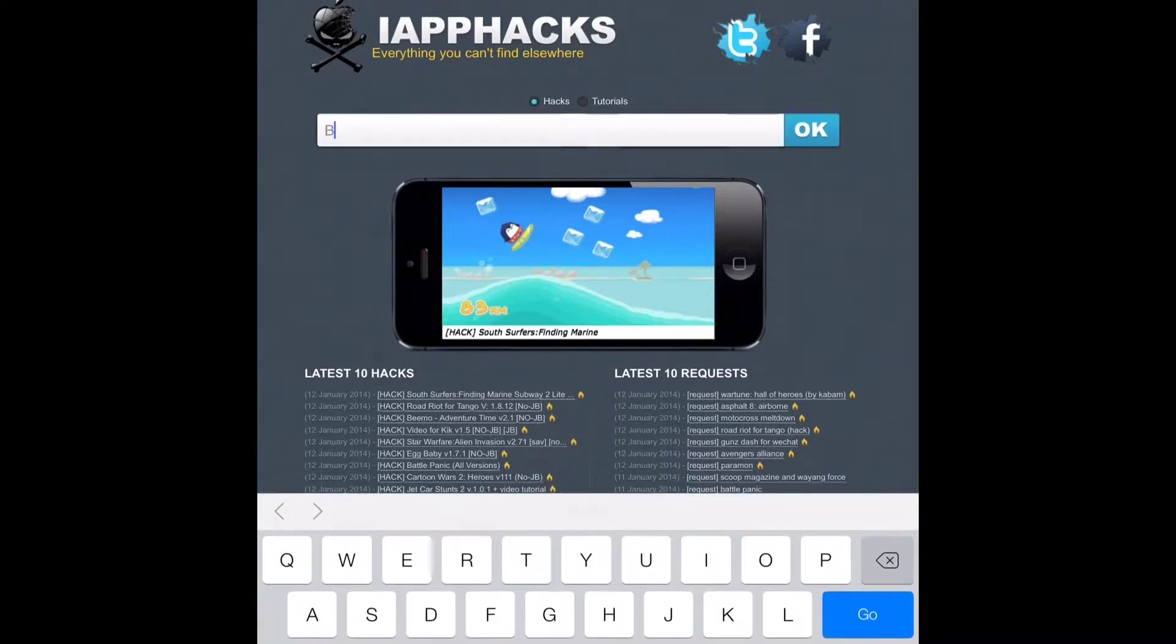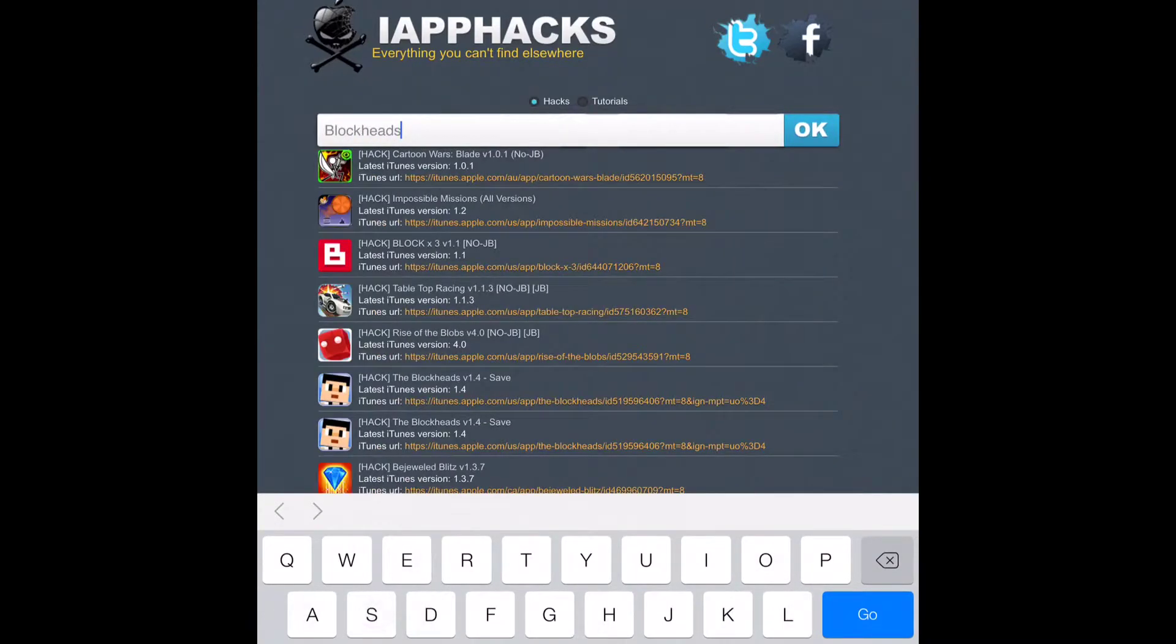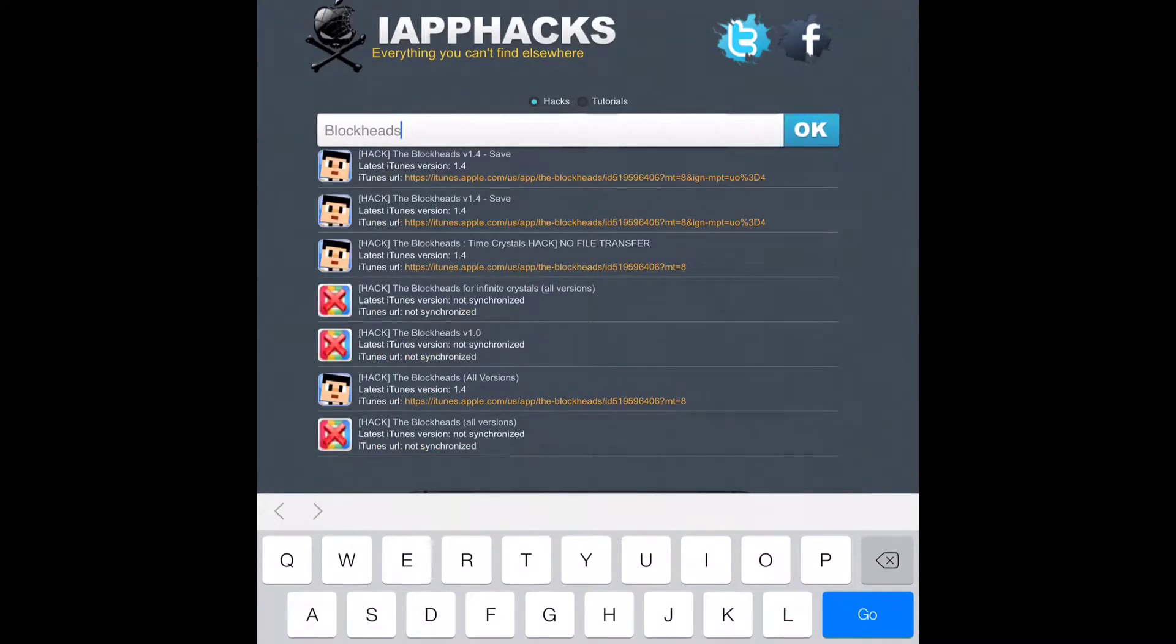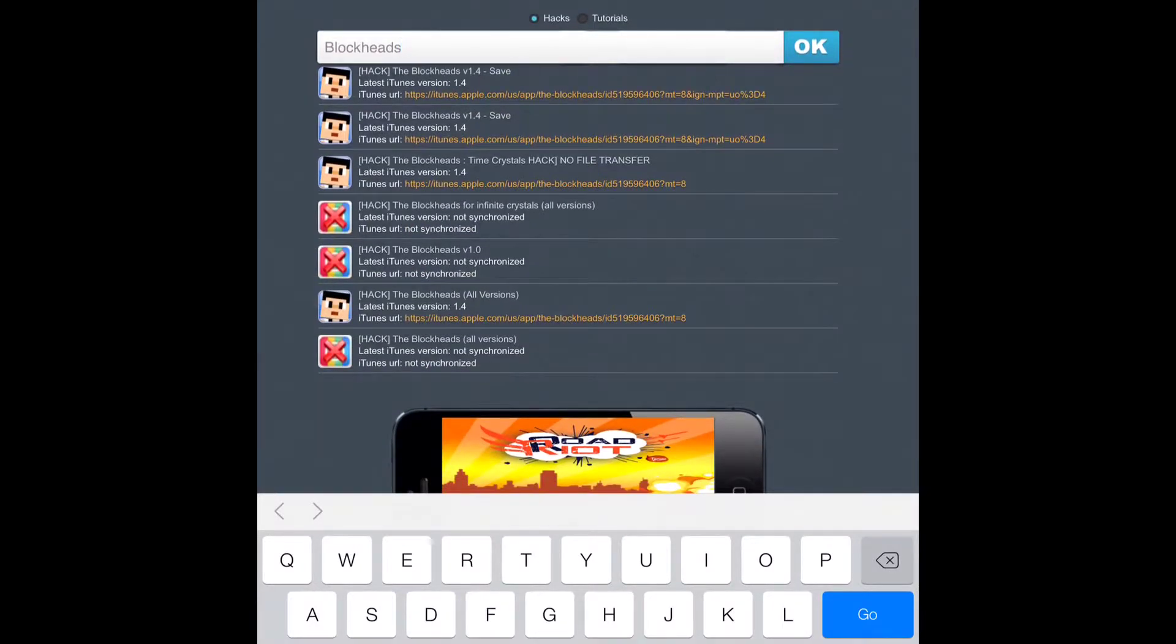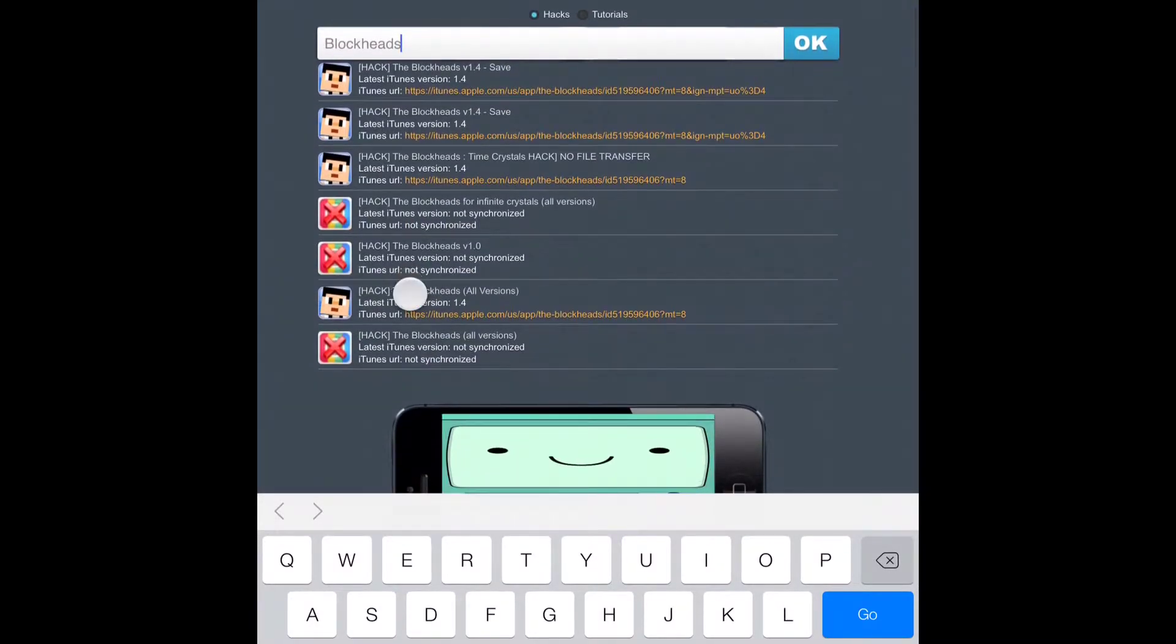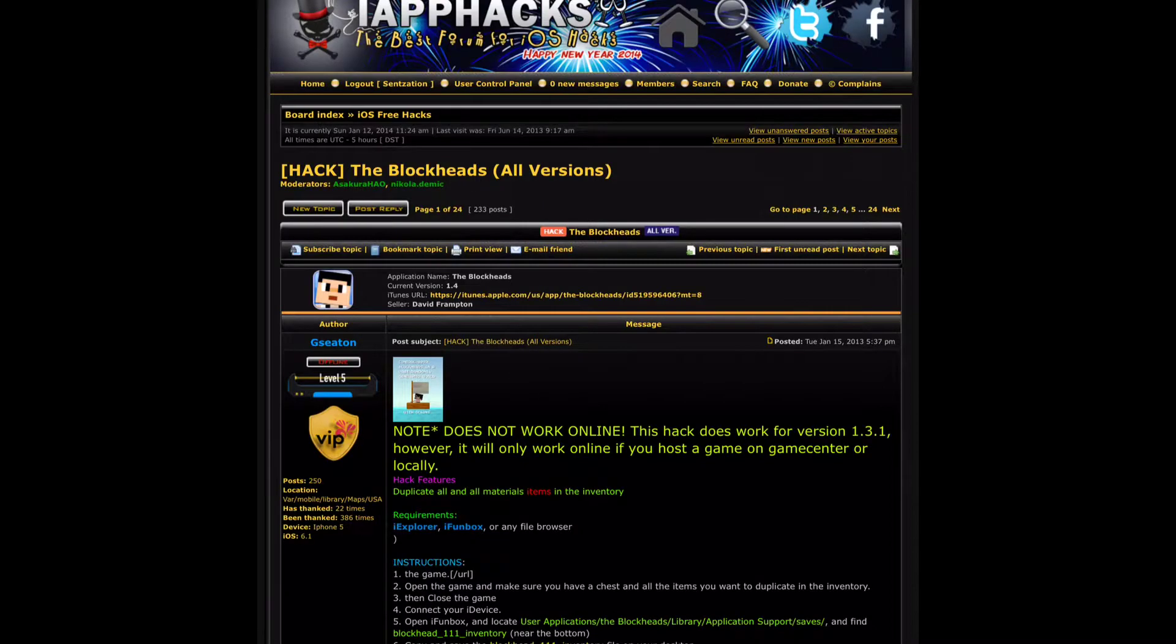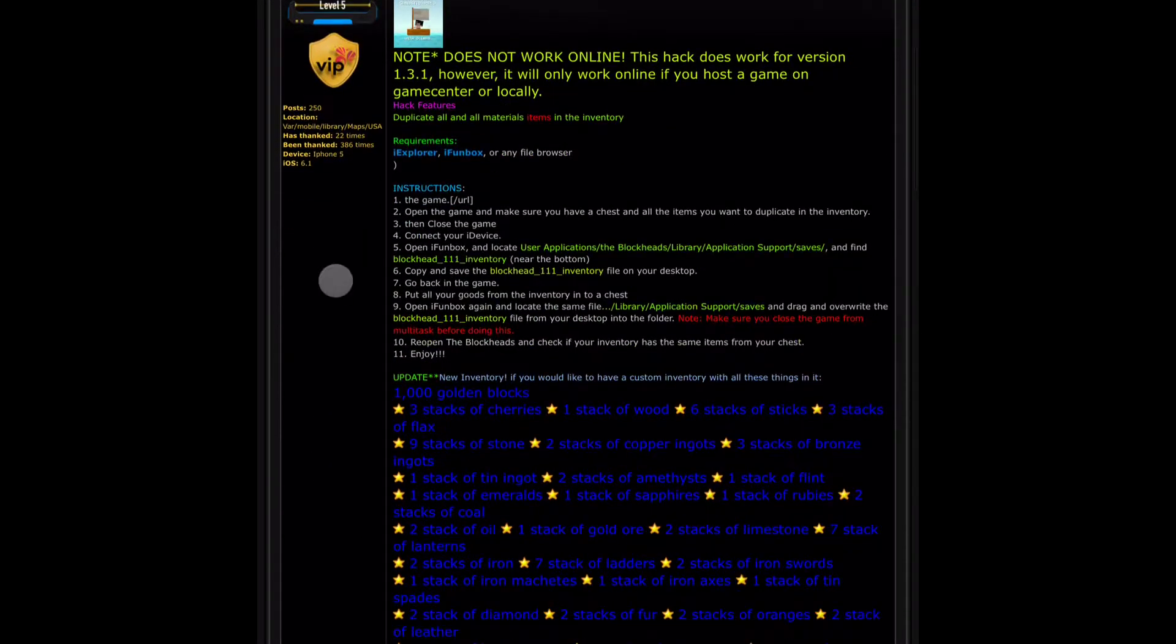And type in Blockheads. And you want to go down to the one that's Hack the Blockheads All Versions. Click on it.